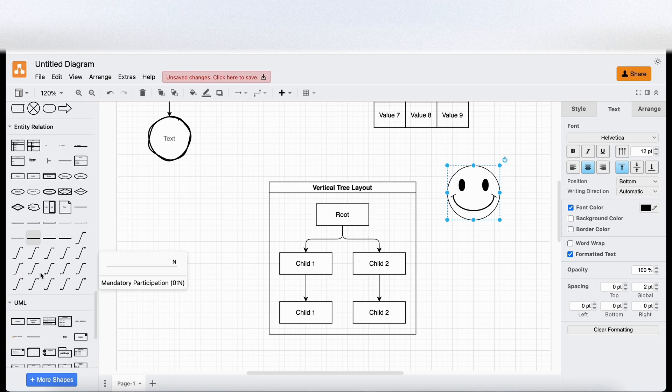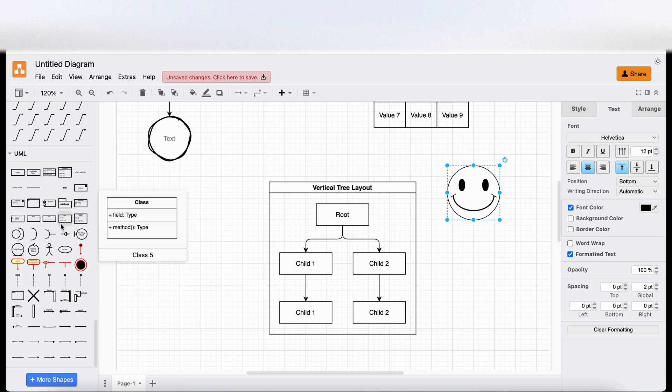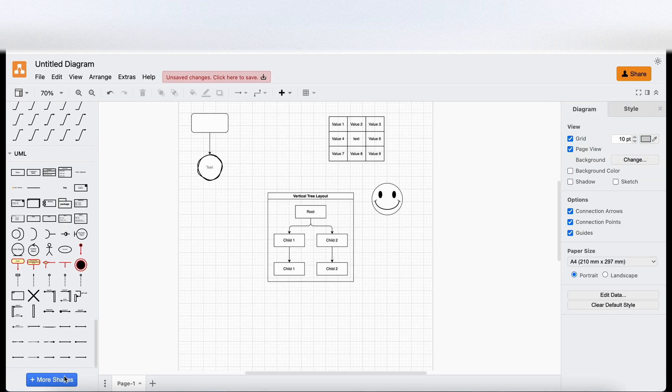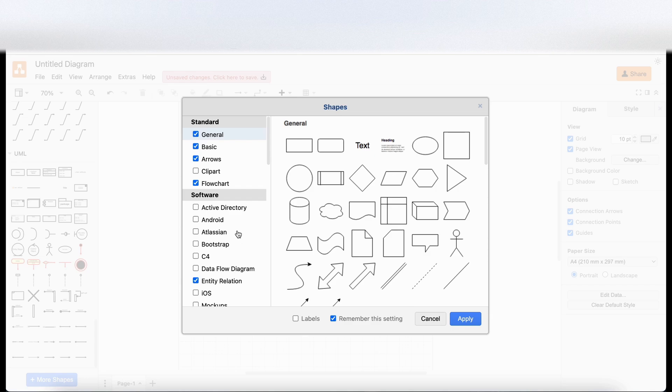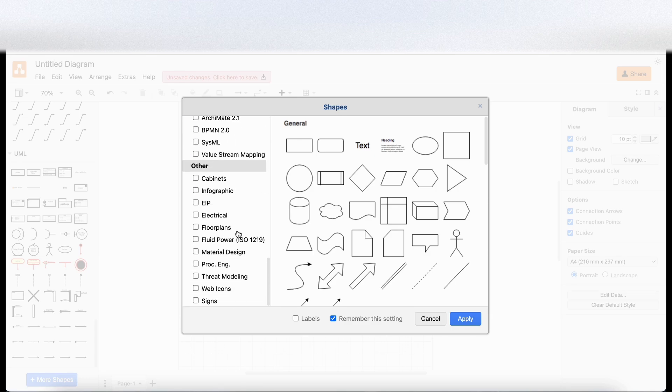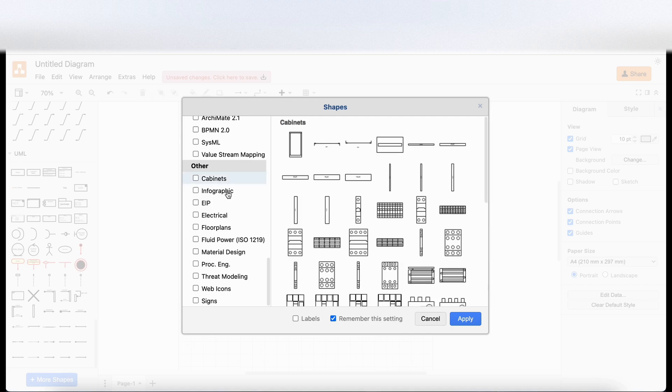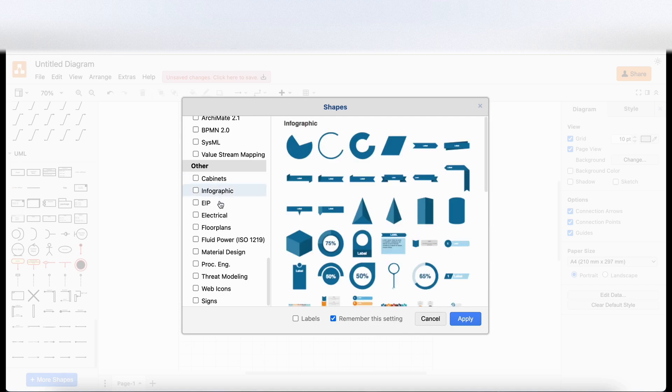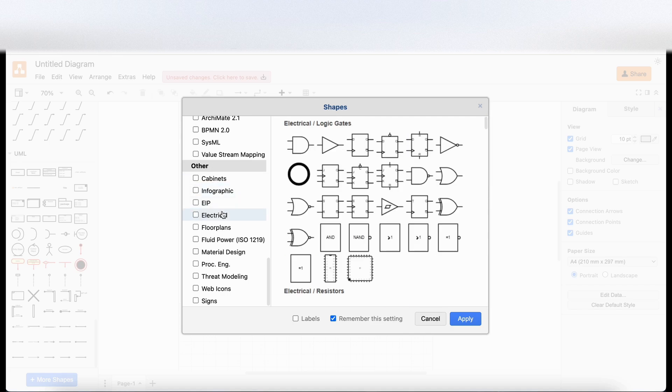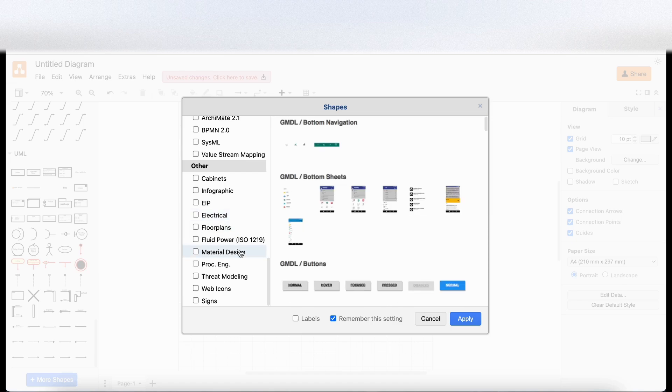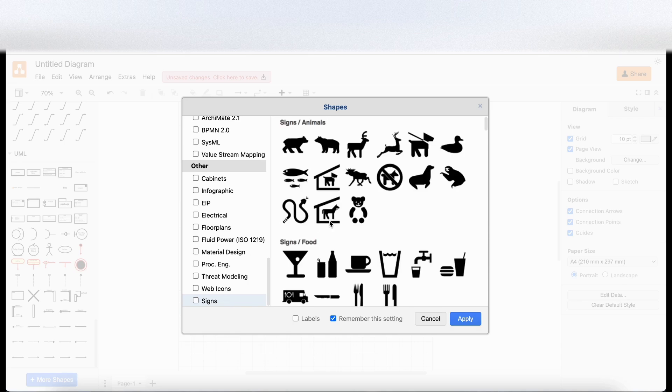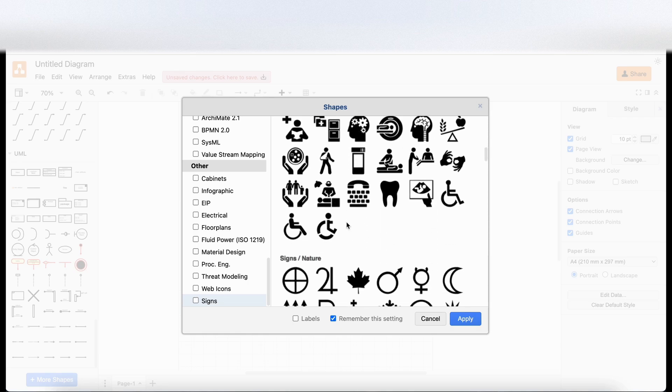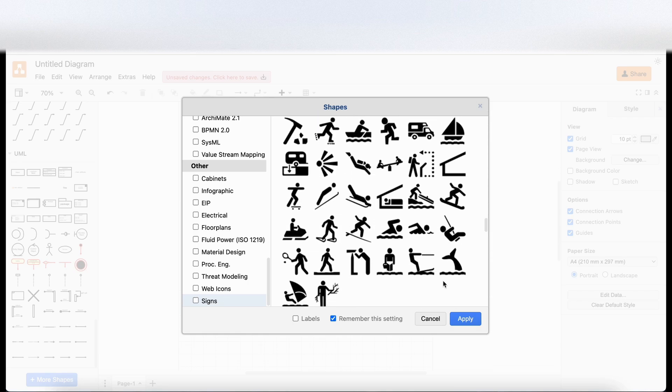Let's go under UML. And then there's more items under here, which you can explore. So I'm going to click on more shapes here. It gives us, I guess, lots of filters. So we can filter by different types. So we've got infographics, we've got electrical things, we've got floor plans, material design, threat modeling, signs. So there's a lot of different categories in here that you can use.